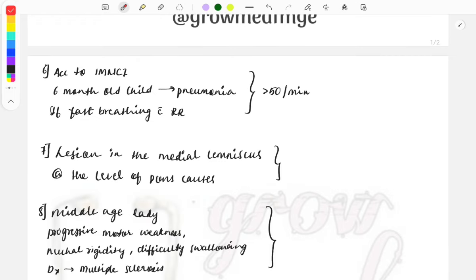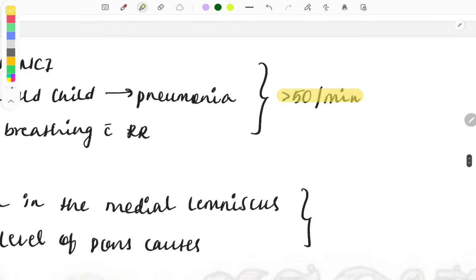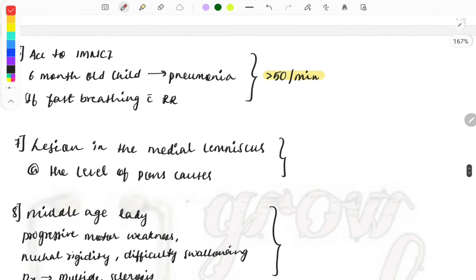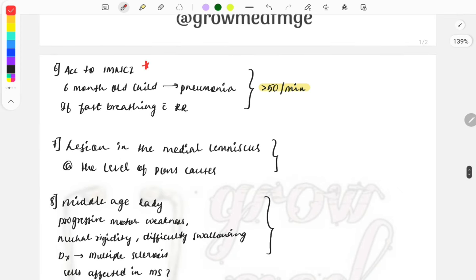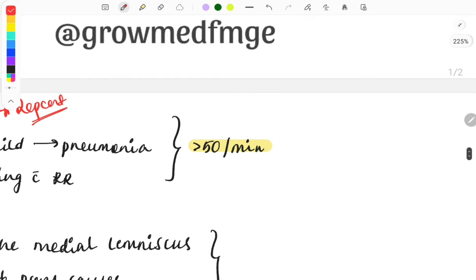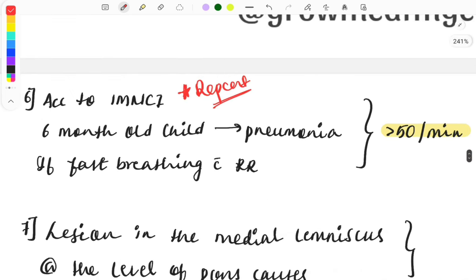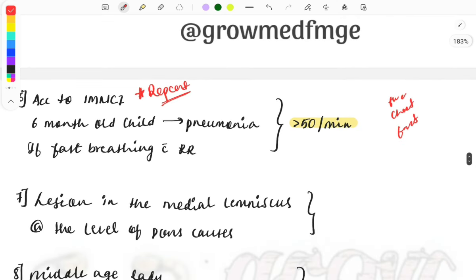A question from pediatrics: according to IMNCI guidelines, a six-month-old child is said to have pneumonia if fast breathing with a respiratory rate of more than 50 beats per minute is present. Read the IMNCI guidelines because this is a repeat topic. Questions may describe clinical features like fast breathing, chest in-drawing, fever, and not eating or drinking, and ask about management. Read the question carefully as these can be confusing.